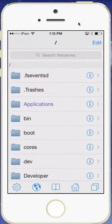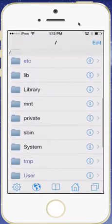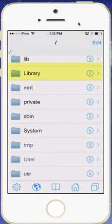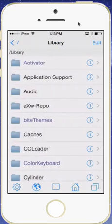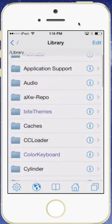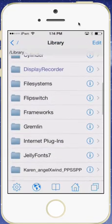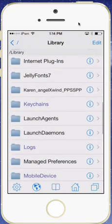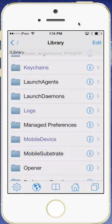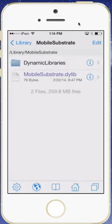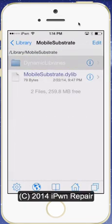You'll then want to scroll down to Library. While you're in library, you will then want to scroll down to Mobile Substrate, and then you'll want to go into Dynamic Libraries.